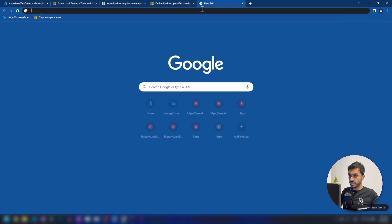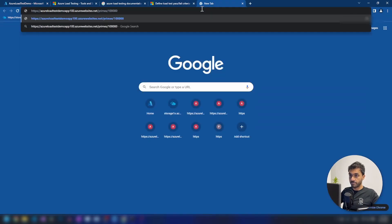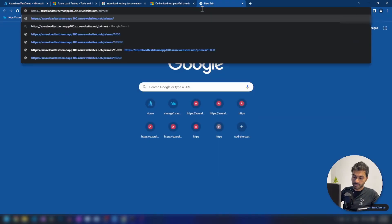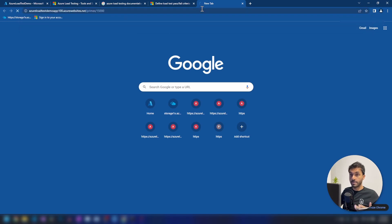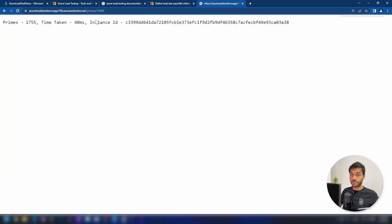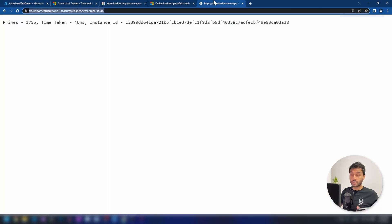What we have done here is that we have deployed a sample application that will generate prime numbers. Now I'm calling the API. As you can see, between 1 and 15,000, there are this number of primes and it took 40 milliseconds to run the program. So this is the application that we're going to use for this load testing demo.